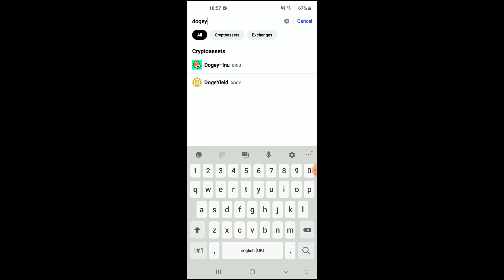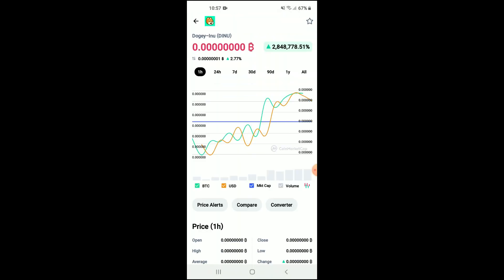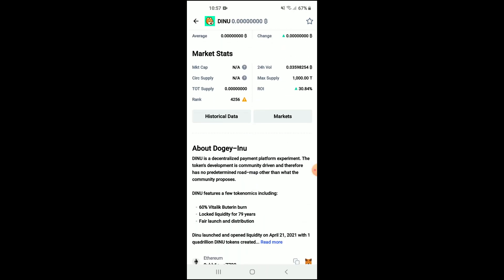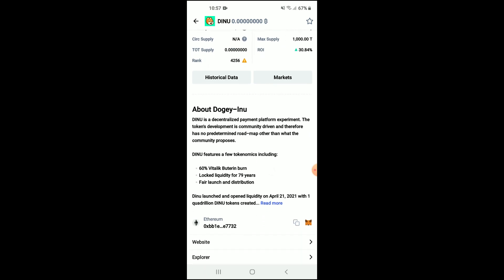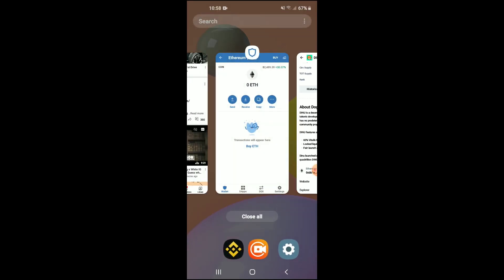You can see it right at the top: Doggy Inu. From here you'll be able to look at the analytics. If you scroll down, you can read more about it. Right where you see Ethereum with those two boxes, you're going to tap on that. Once you have copied the address, you're going to go back into Trust Wallet.